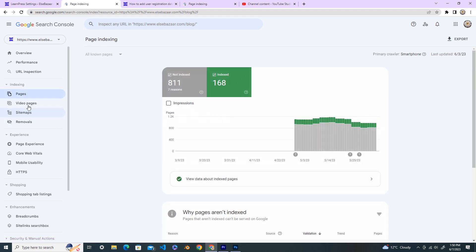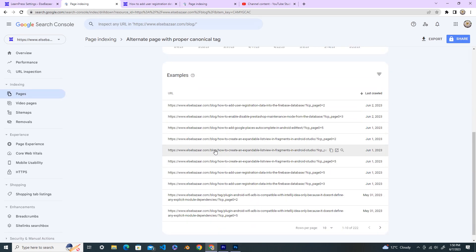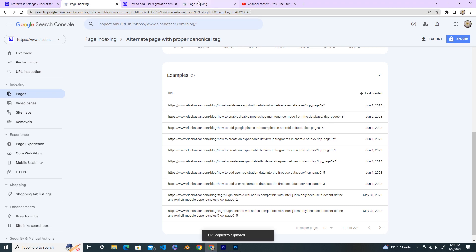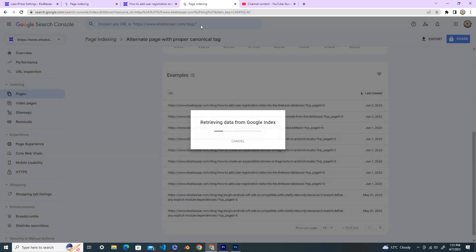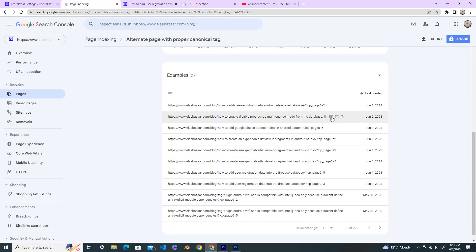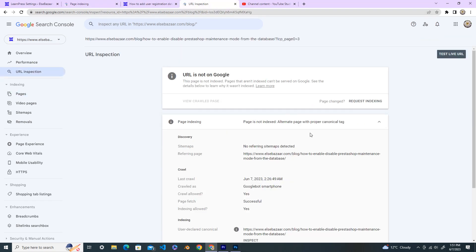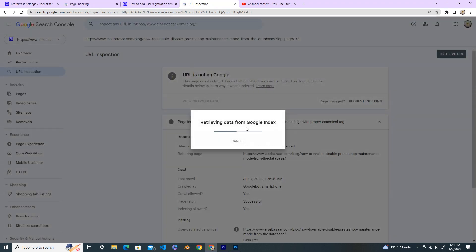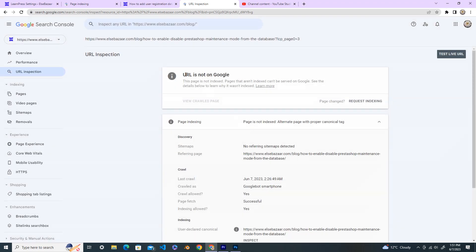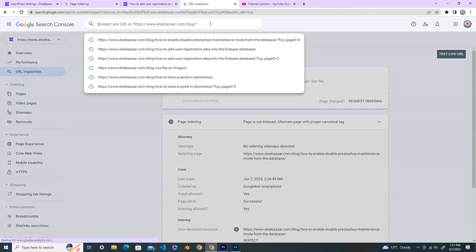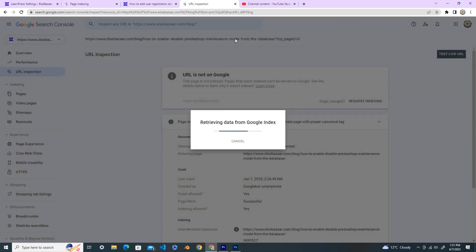Now go back again to the pages and go to alternate here. Now next let's copy it. Okay, now here copy this URL and paste here. Yeah, second also URL is not on Google. So again copy this one and this time remove the last part after the forward slash and then inspect again.